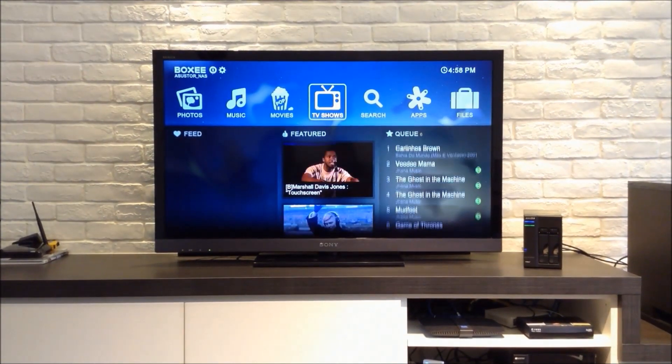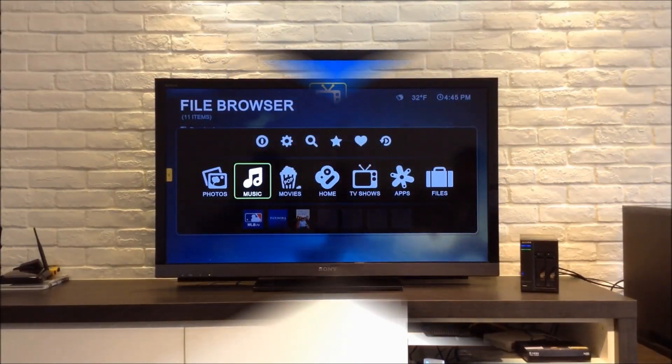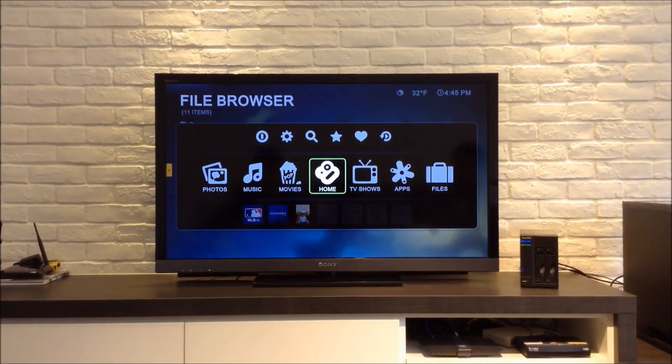All of the music and videos that you upload to your NAS will be accordingly sorted by Boxing.